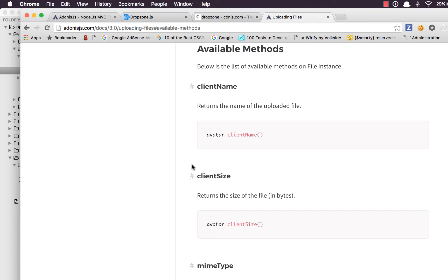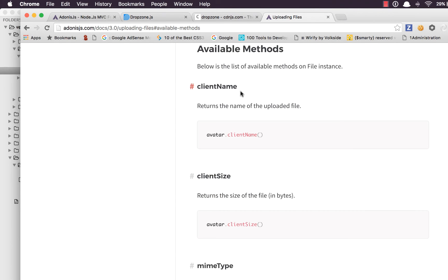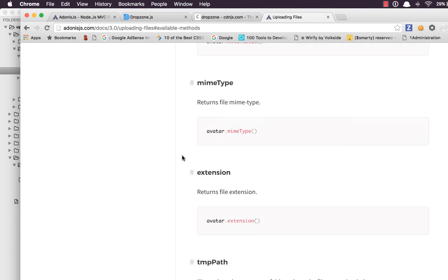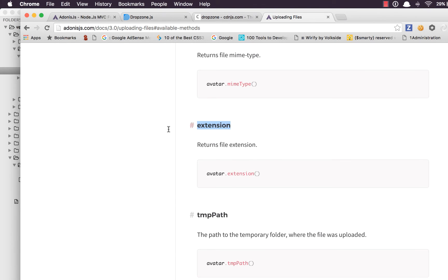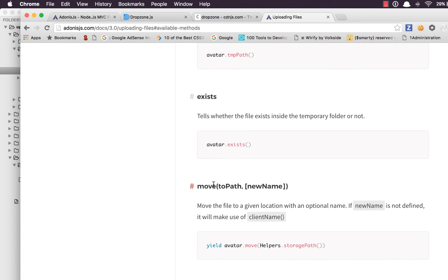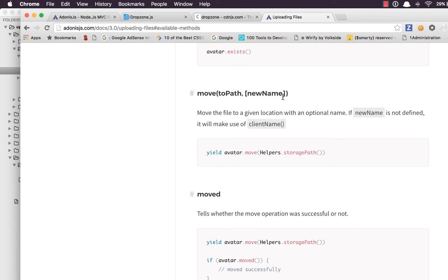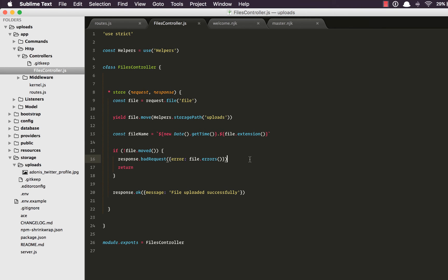Out here is a list of all the available methods. Client name, client size, extension, move and moved. You can see that we need to give a path where to move the file with an optional new name. So that's what we're going to do this time.